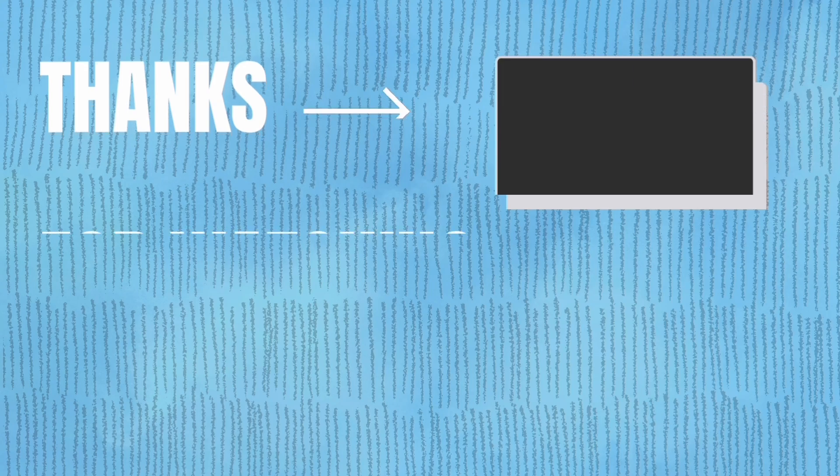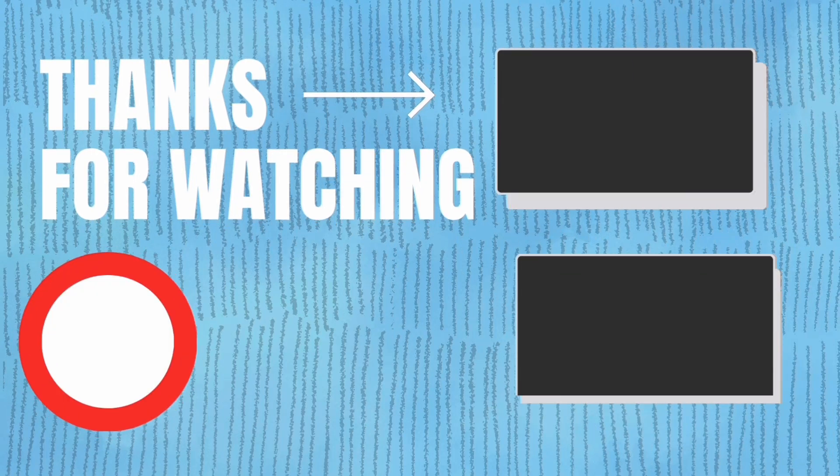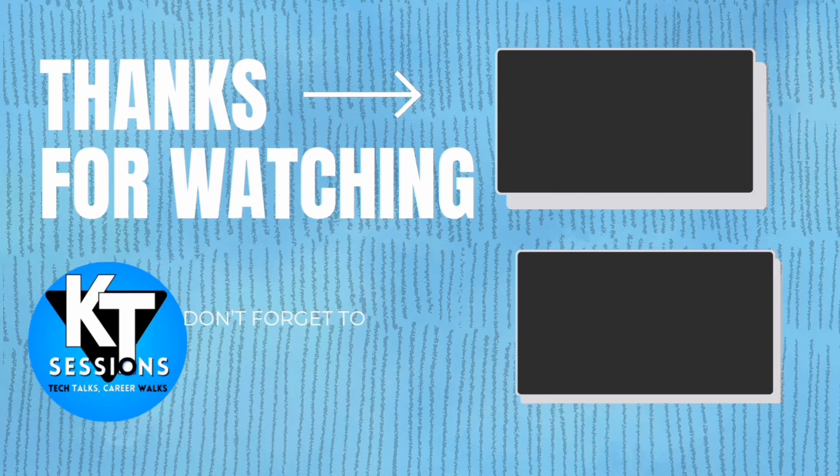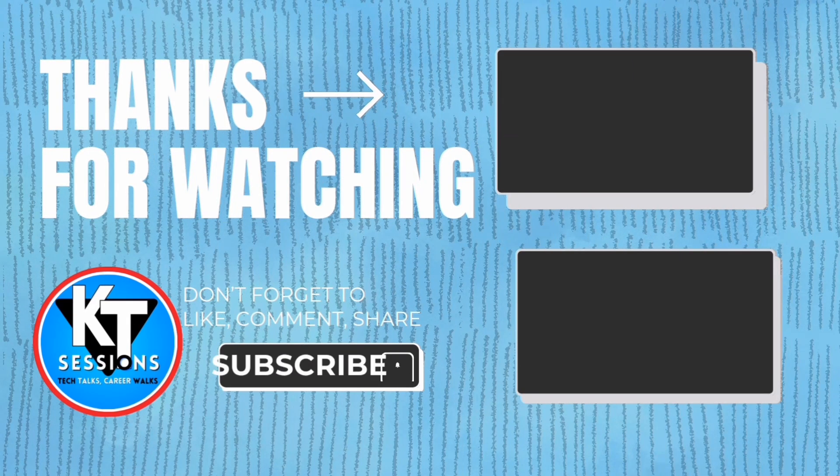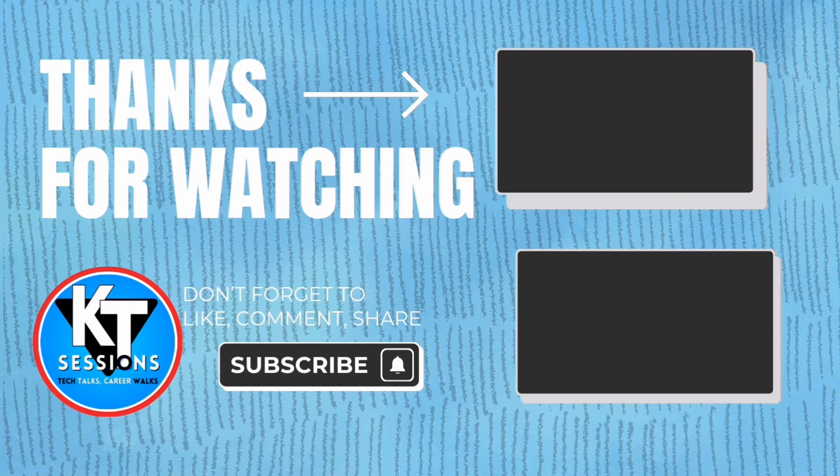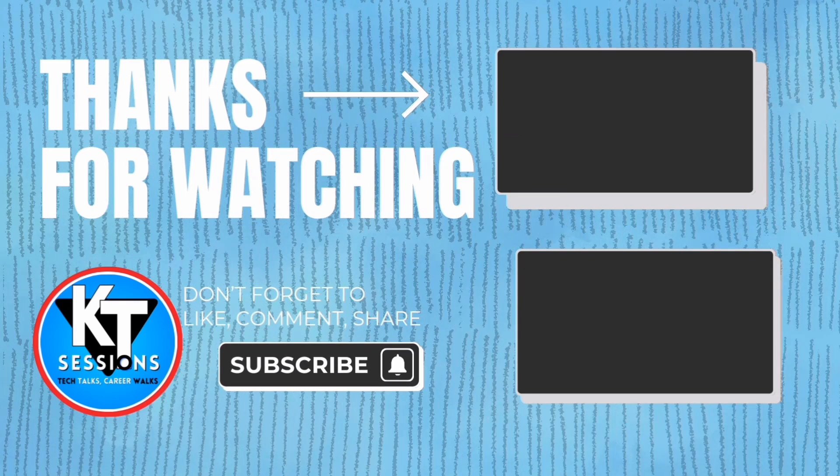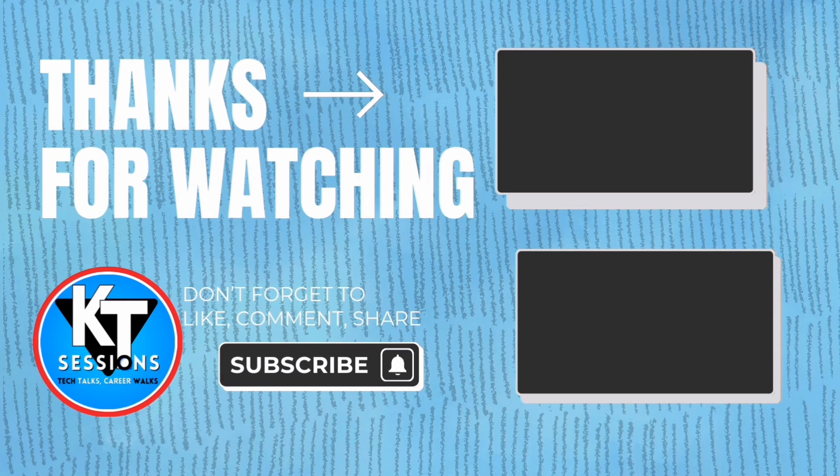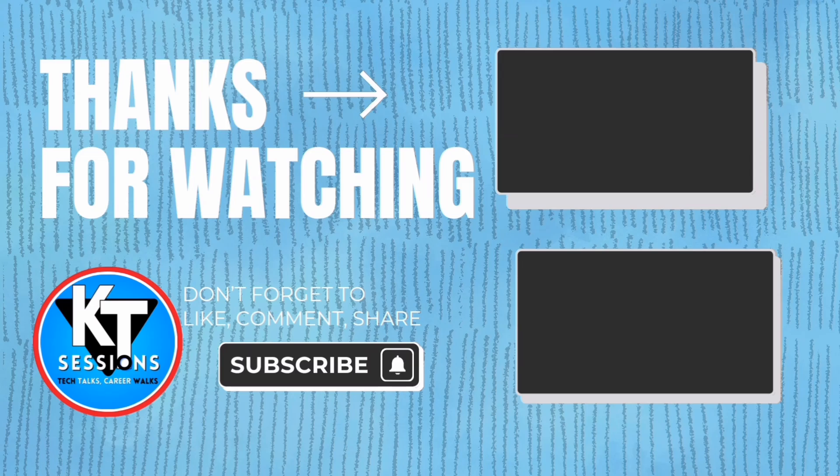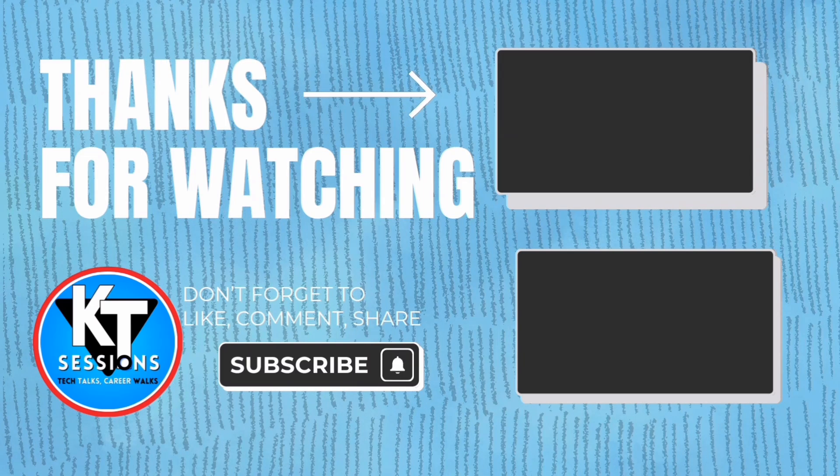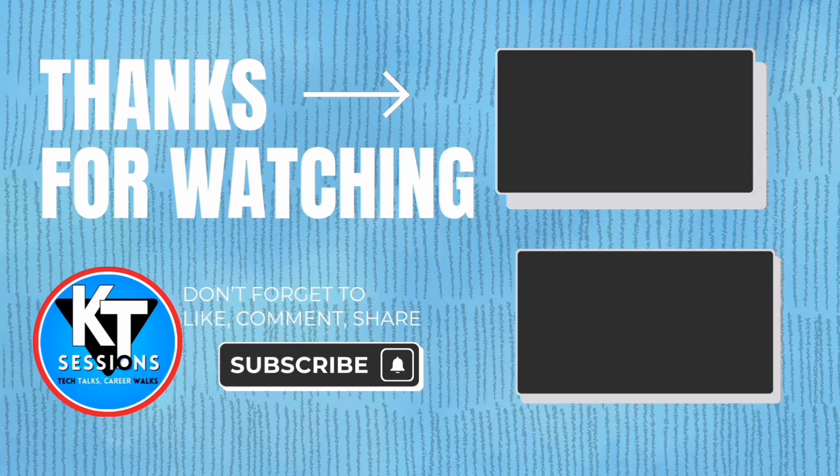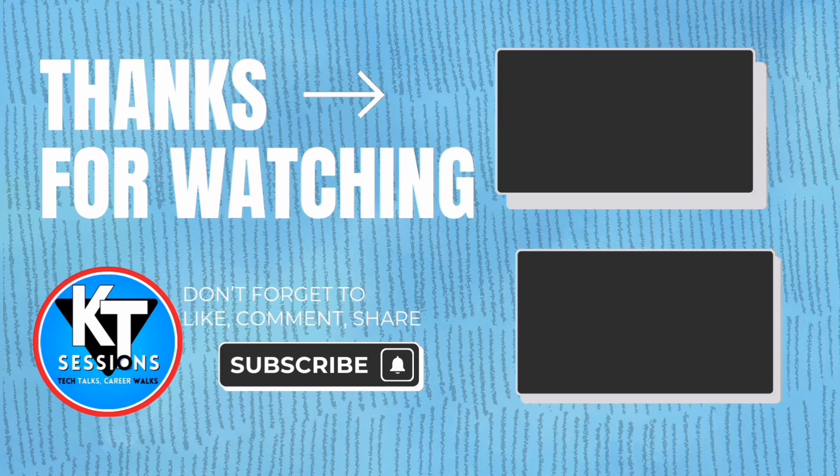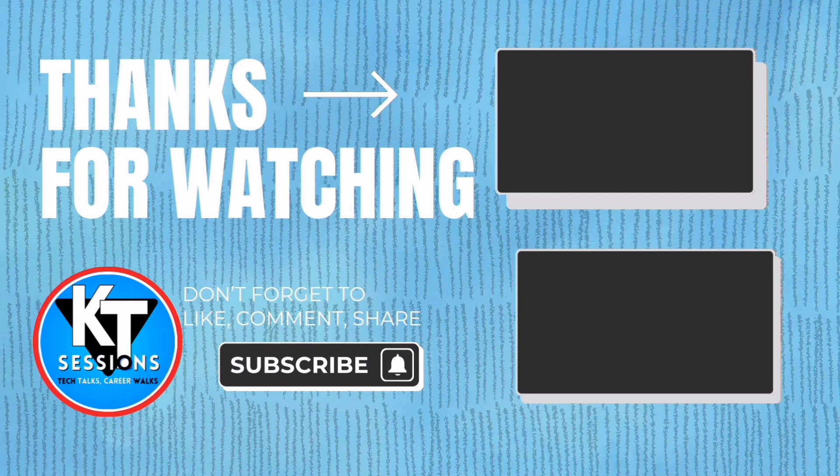Remember to explore our Automation Anywhere A360 and Blue Prism playlists for more in-depth tutorials and tips. Check out our blog for informative articles on RPA and automation best practices. Don't forget to follow us on social media to stay updated on the latest trends and connect with other automation enthusiasts.